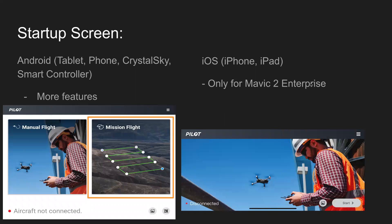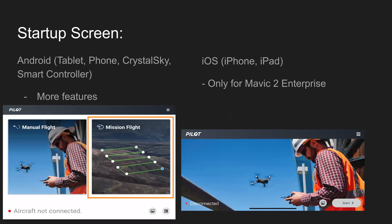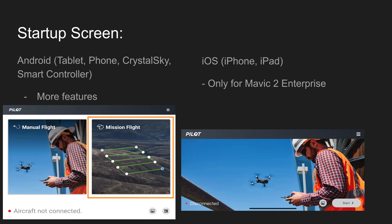First off, you can see this is what the startup screen or main menu looks like. Android on the left, iOS on the right, as you can see.